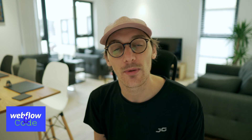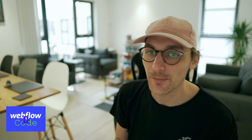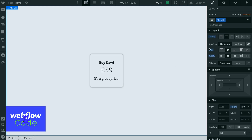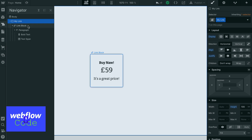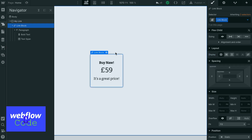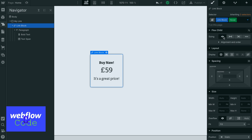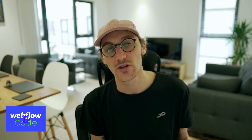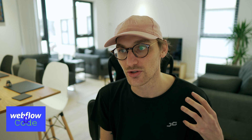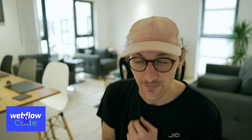In Webflow you might be familiar with the hover state of an element. In your Webflow style inspector you can select a link — I have a project set up here — and you can go to hover and then set your styles that you want to happen when a user hovers over that element.